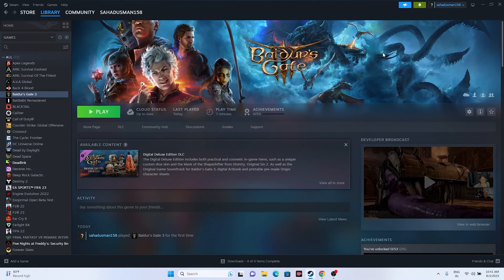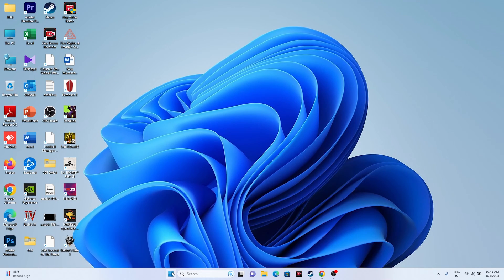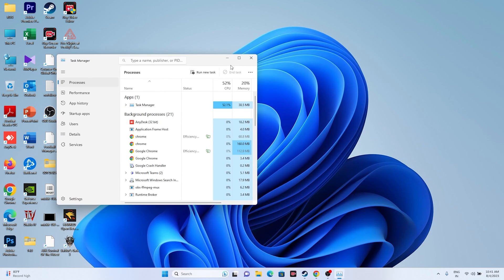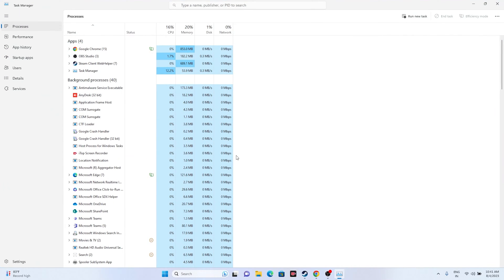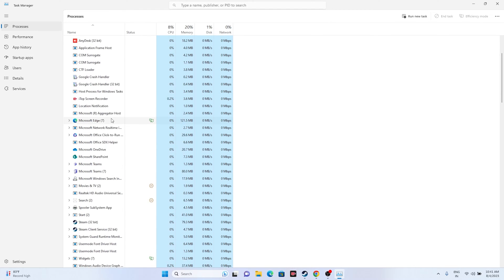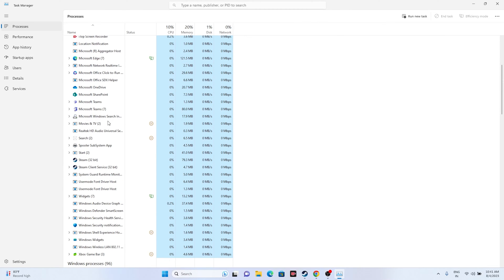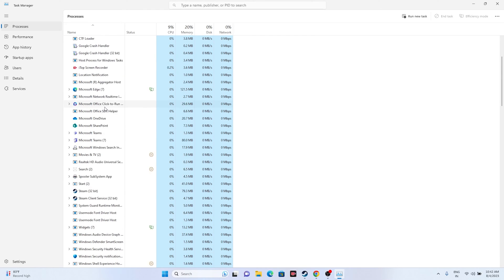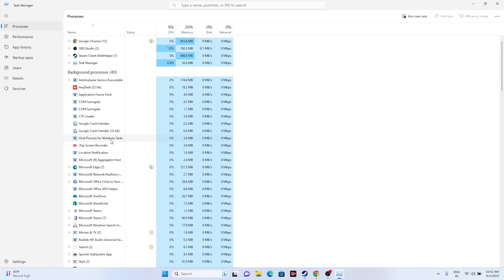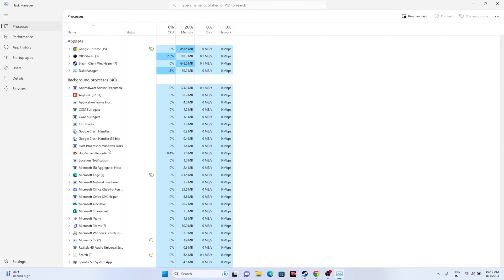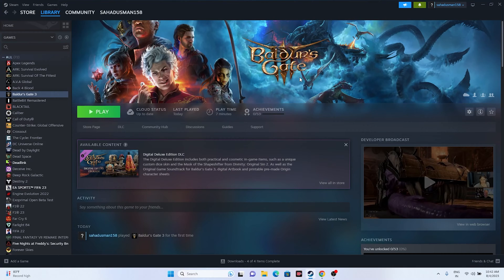The next fix is to close all overlay applications. Right-click the desktop and open Task Manager. Look through the background processes for apps like Discord, RivaTuner, MSI Afterburner, and any other overlay or overclocking applications — these are utilizing RAM and performance, which can cause crashing. End those tasks, then close Task Manager and try launching the game.